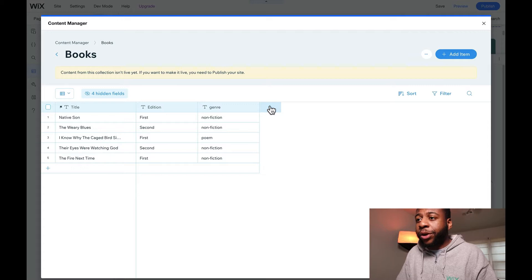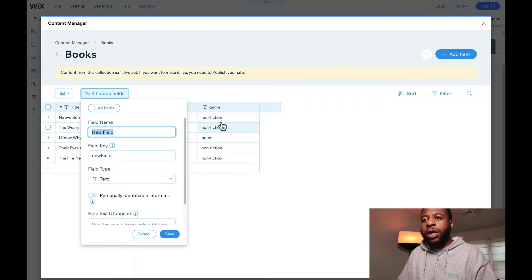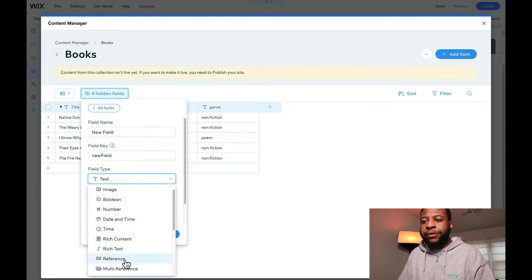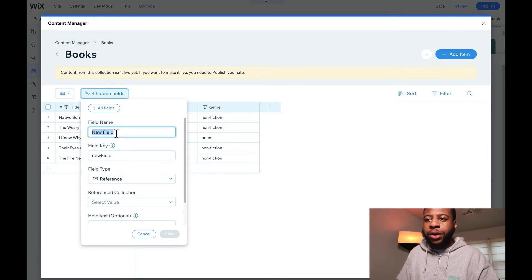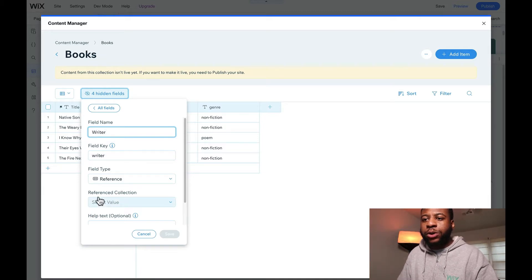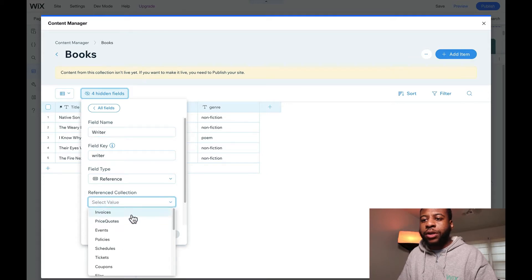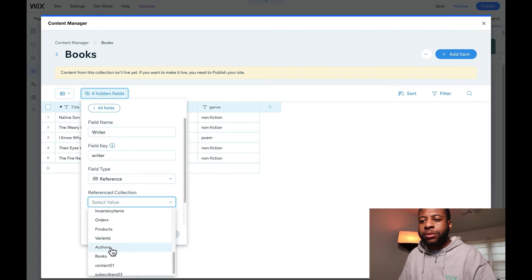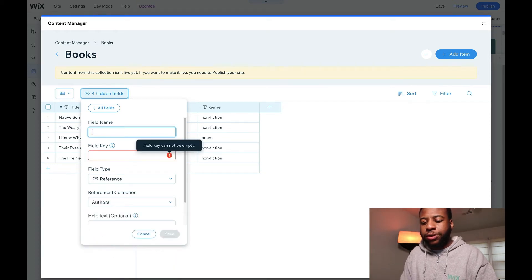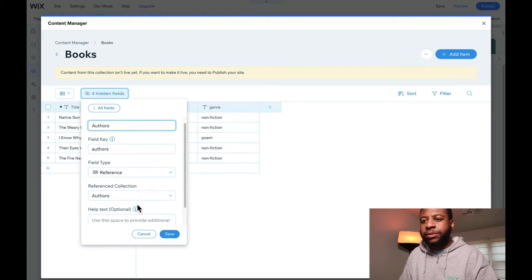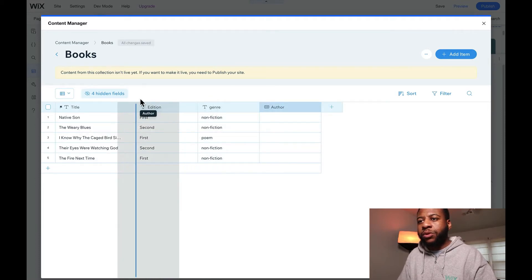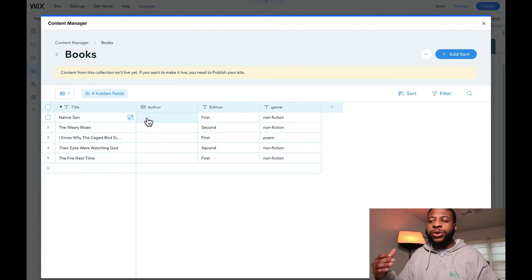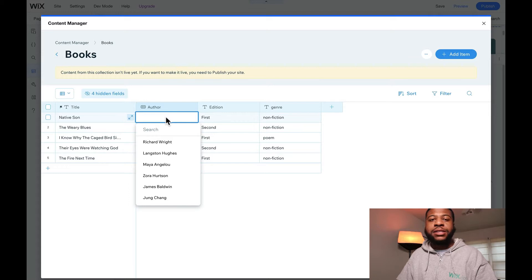The way we can do that is by adding another field to reference. Inside of the collection, we just click the add button and change the type to reference — this is how we're going to join each database collection to one another. We can name it 'author' and then choose the reference collection, which is authors.